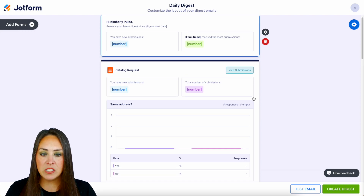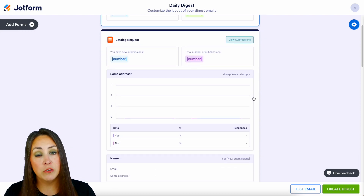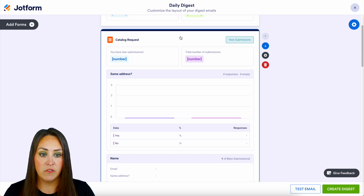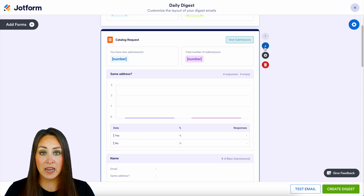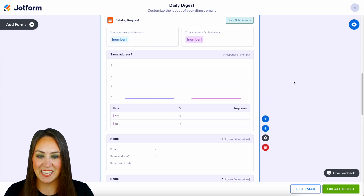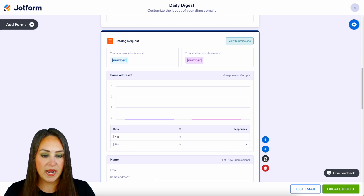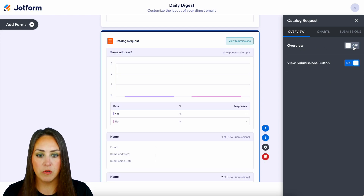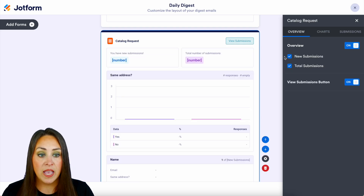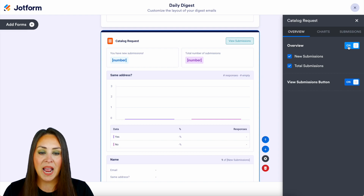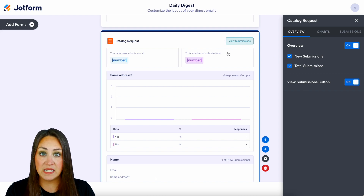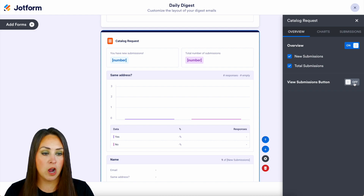If we X out of this, next we get to really build out what we want this Digest to look like as far as the forms go — what data do we want? If I click on the catalog request form and I want it in a different order, all I need to do is choose the up and down arrows. Let's say I want catalog request to be second — I can just push it down to that second spot. While we're on catalog request, let's choose that gear. We can toggle on and off the overview, which includes new submissions and total number of submissions. We also have the view submissions button — if we want to go straight to submissions from our Digest email, we can leave that on, or turn it off if we don't want it.